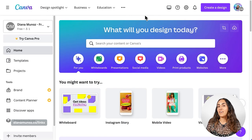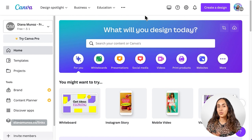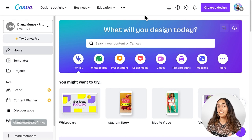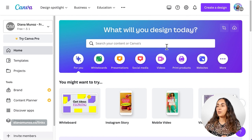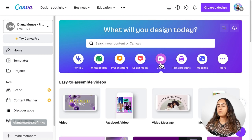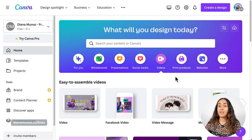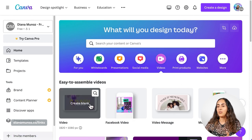Here I am in the Canva homepage and what we are going to do first is to create a video document. This step is very important because with this document, we'll have access to the video editing tools, and this is very important for this tutorial. So let's go to Videos.